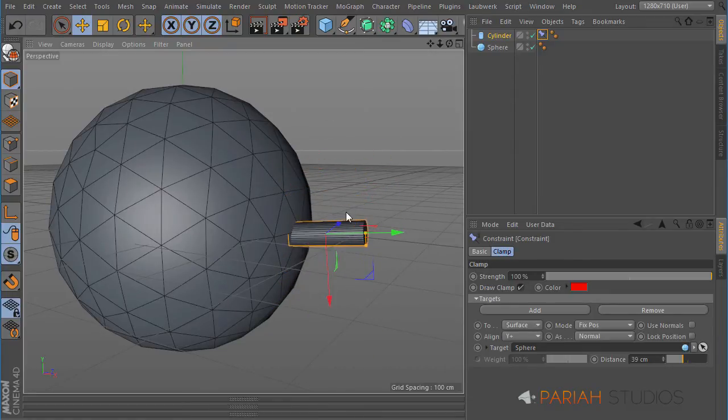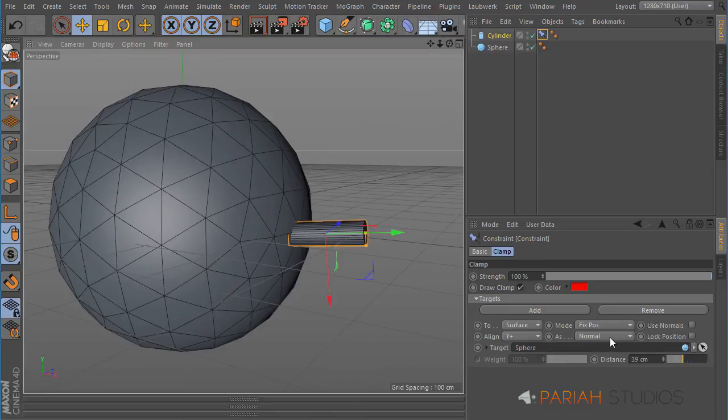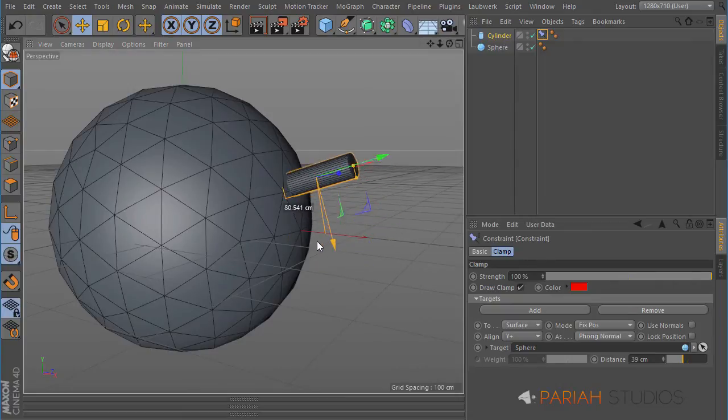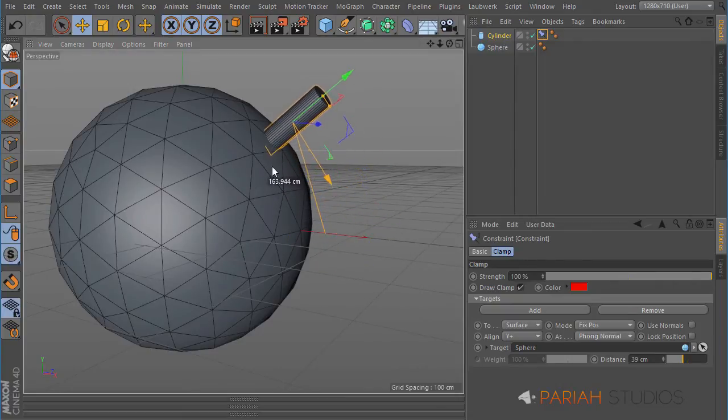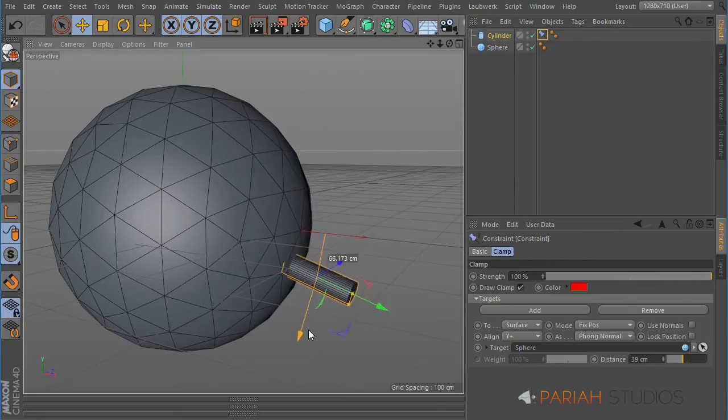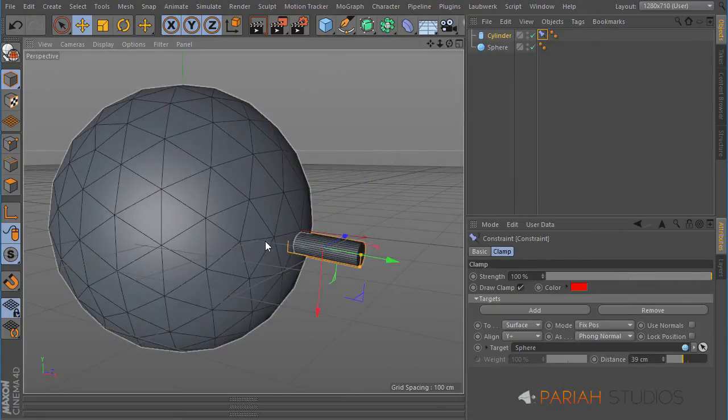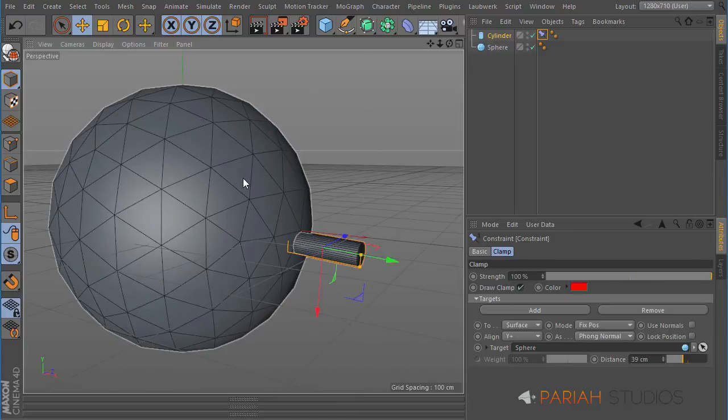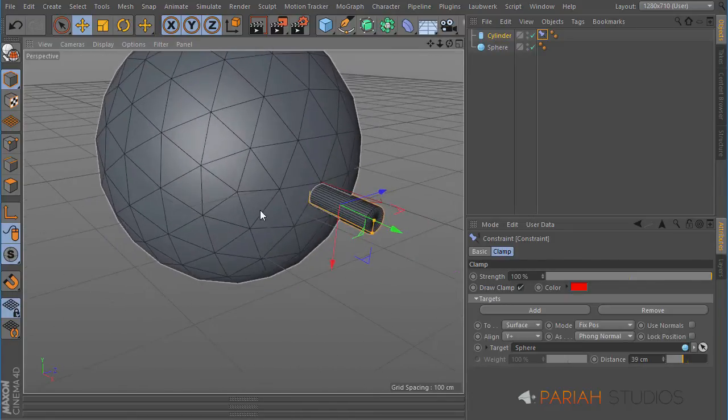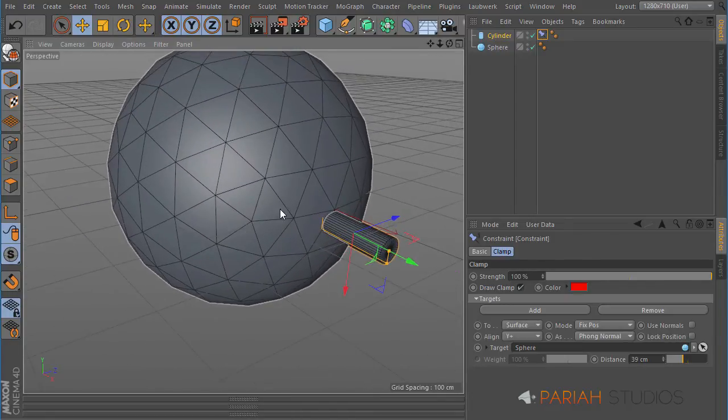But it's not quite smooth, so what you can do is change this from normal, and this will take the information from your Phong tag. Now this will much more smoothly rotate around your object. Of course, you could add more segments to this sphere as well, which would do the same thing.